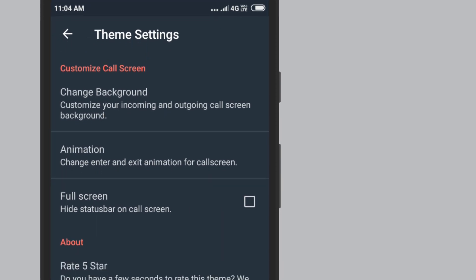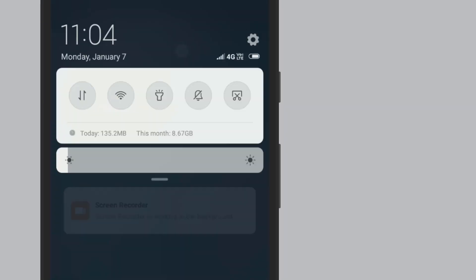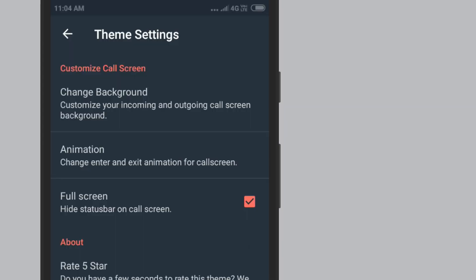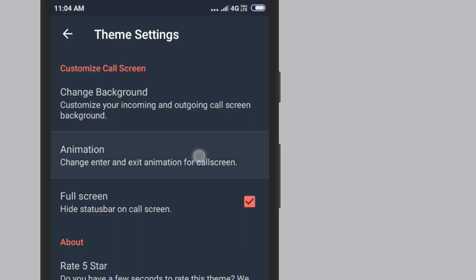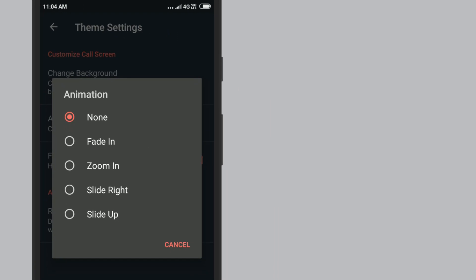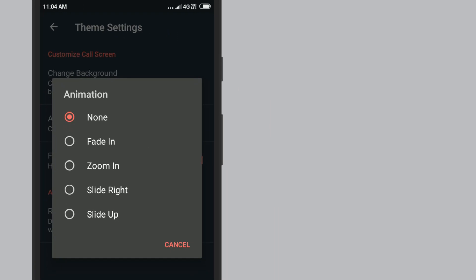One is the full screen option — you can enable it. The second is the animation option. This option will go to the quality screen where you can add some effects.